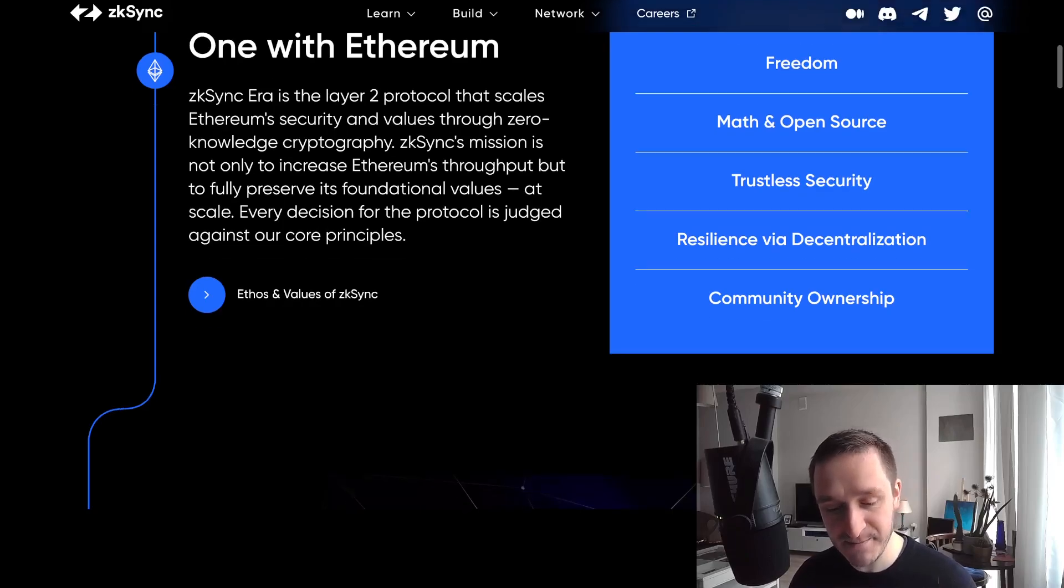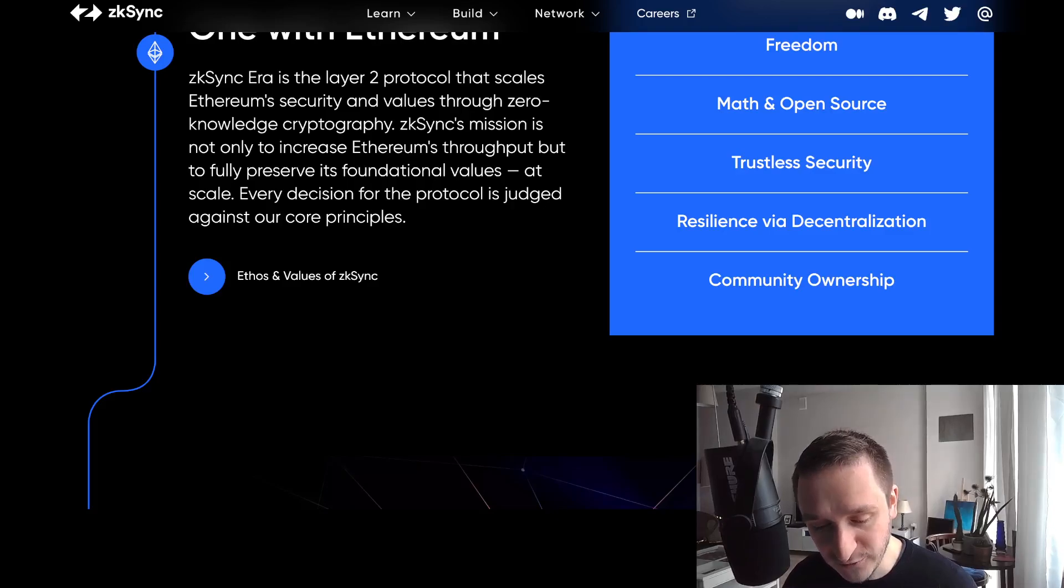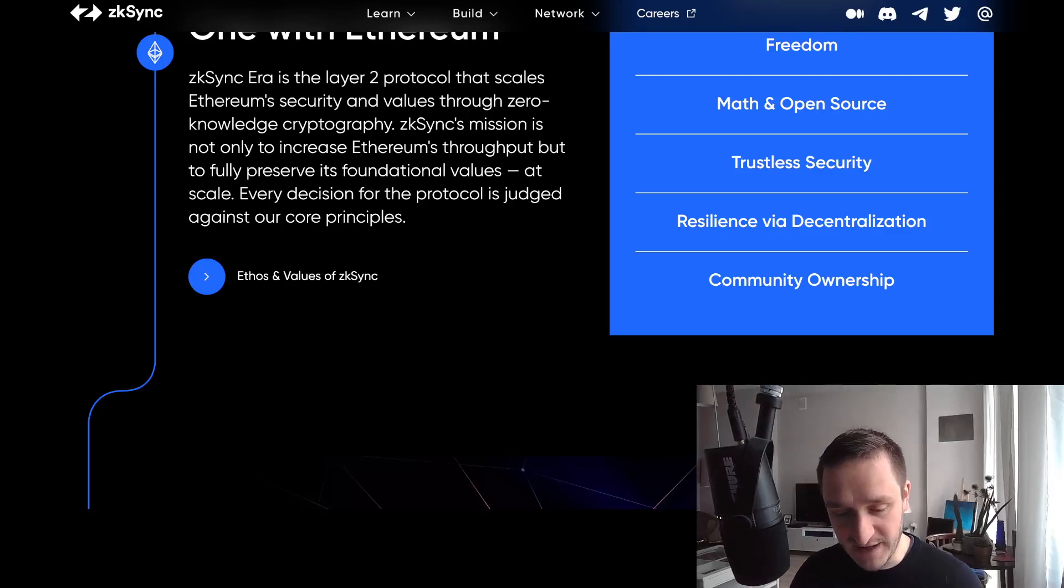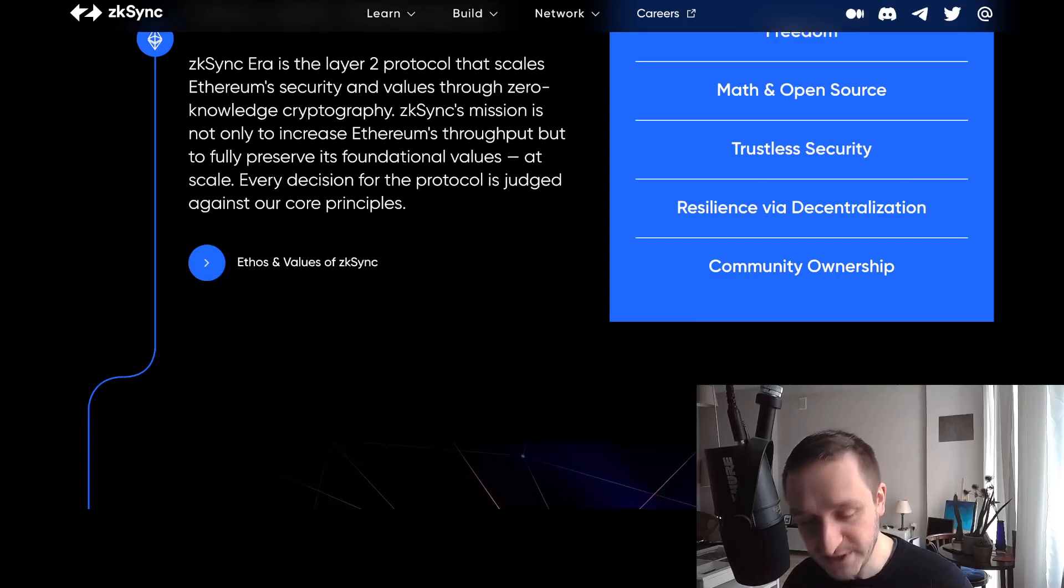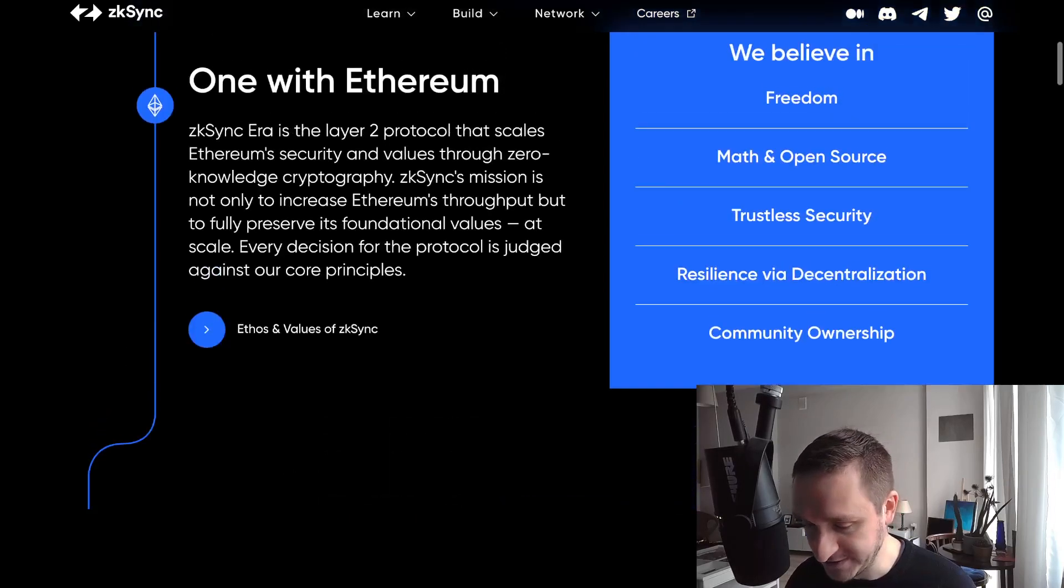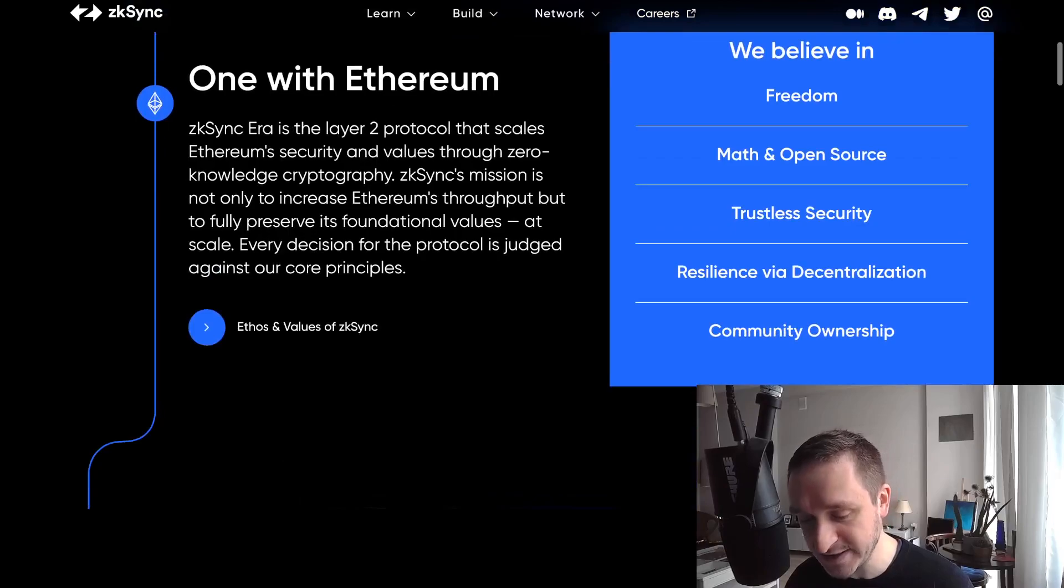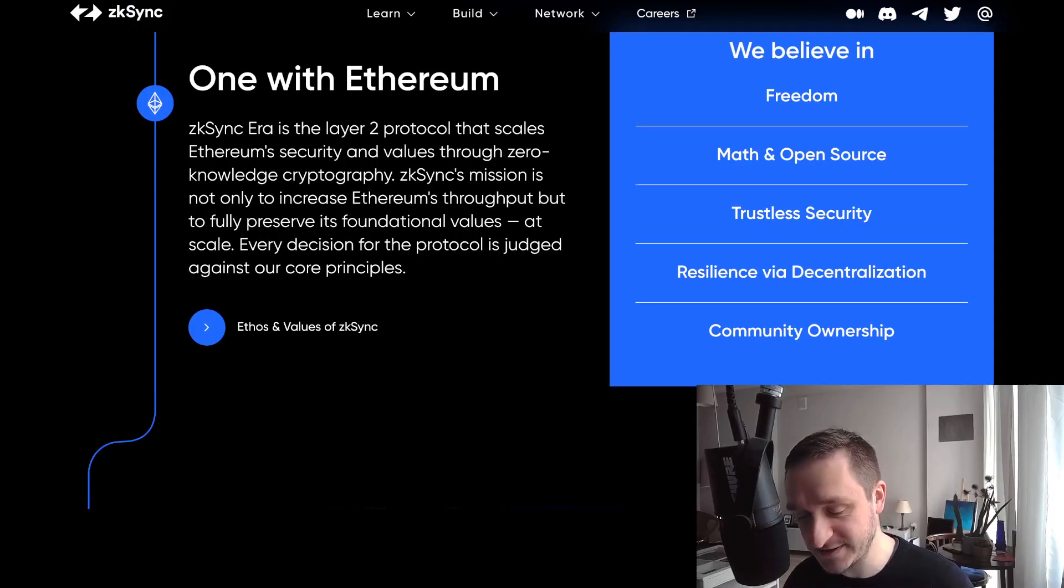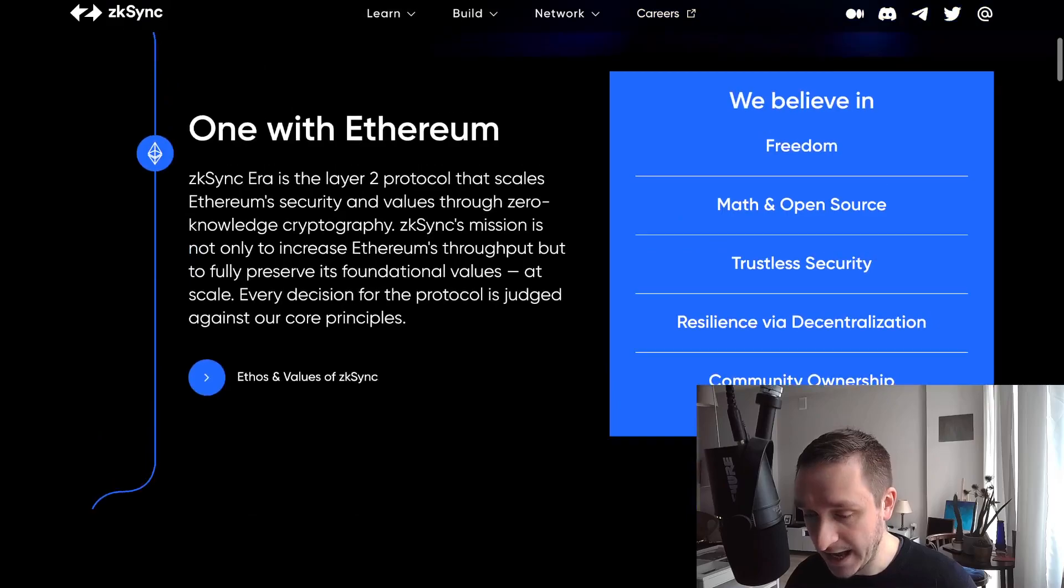zkSync's mission is not only to increase Ethereum's throughput, but to fully preserve its foundational values at scale. Every decision for the protocol is judged against core principles: freedom, math and open source, trustless security, resilience, decentralization, and community ownership.